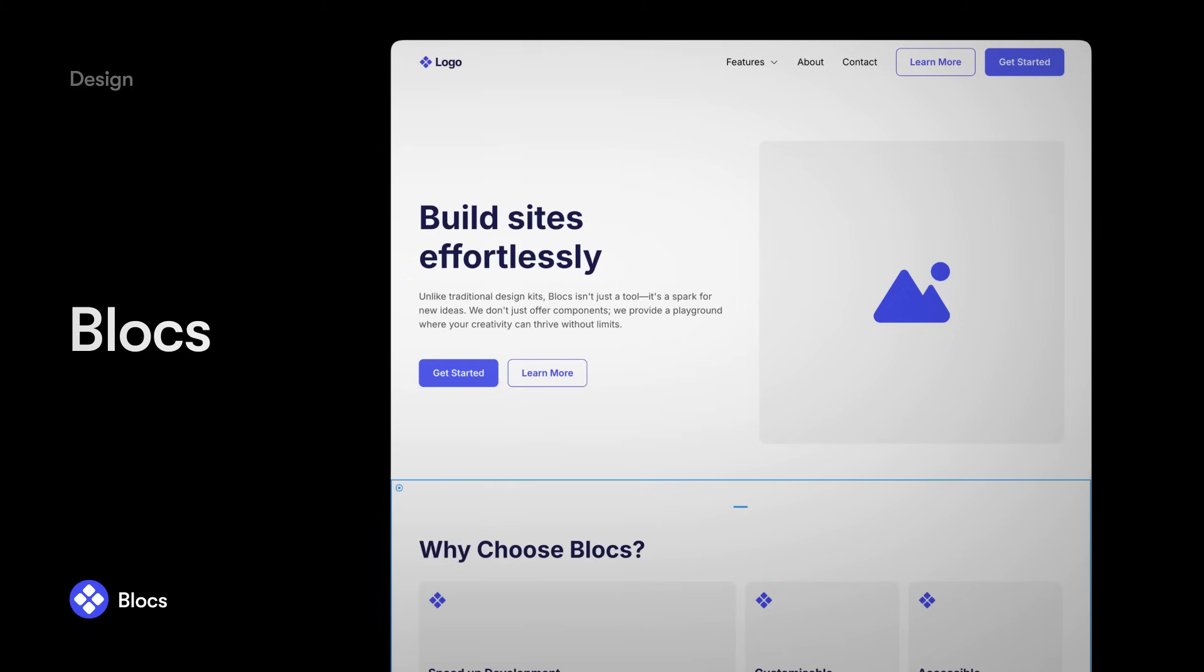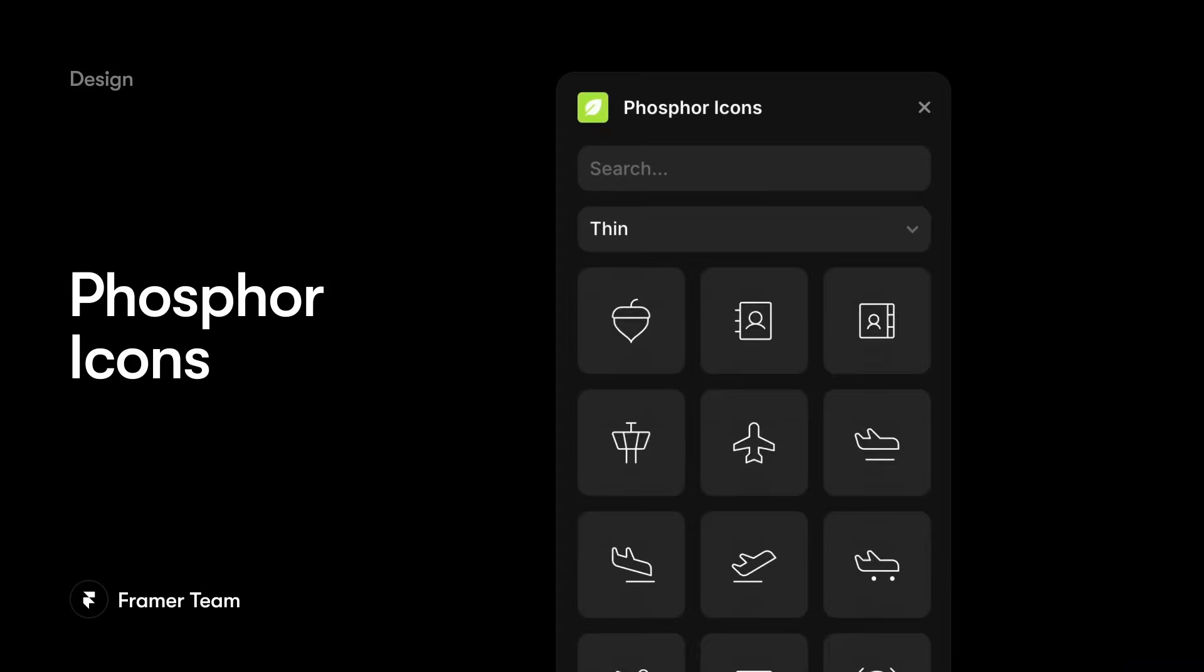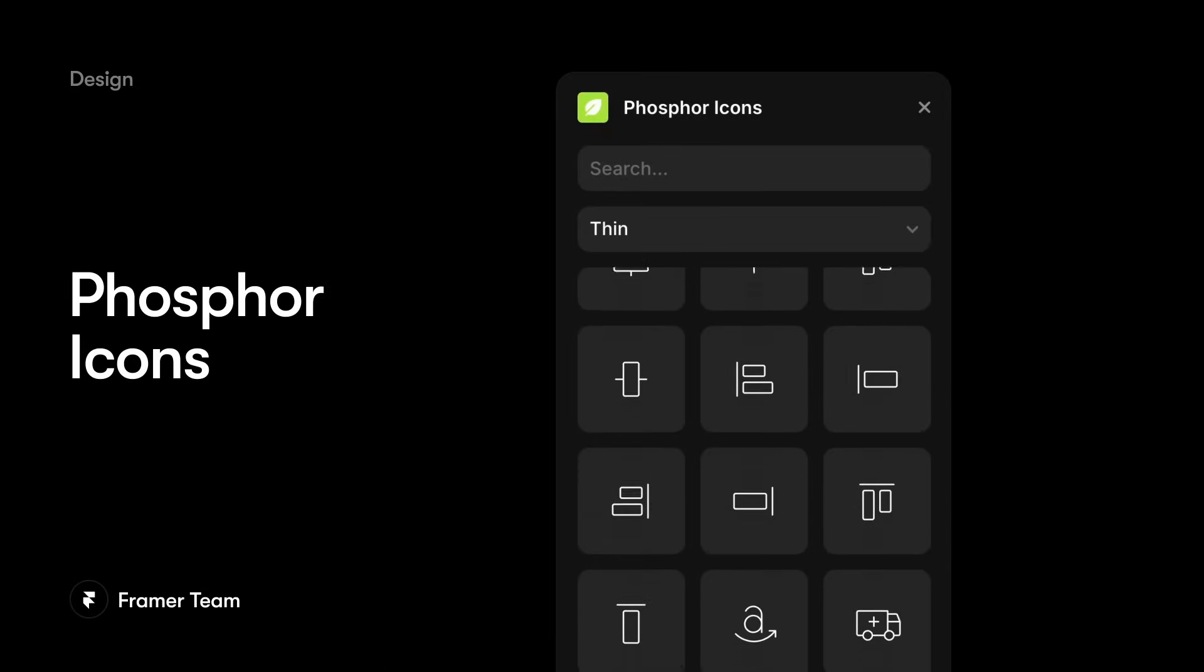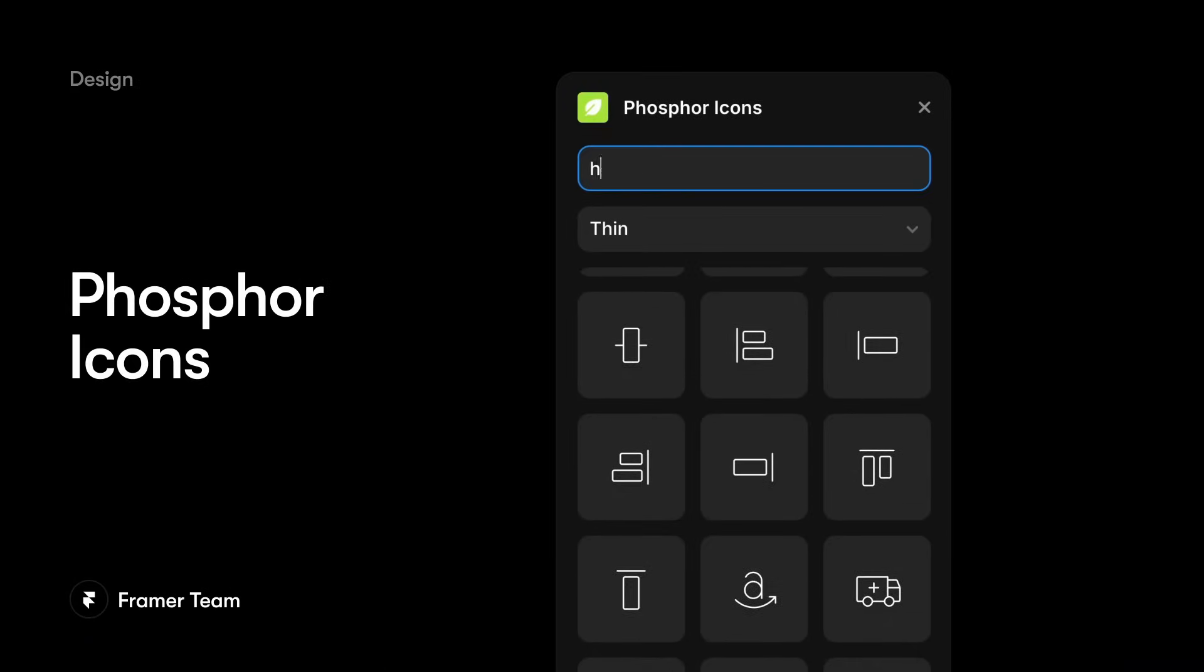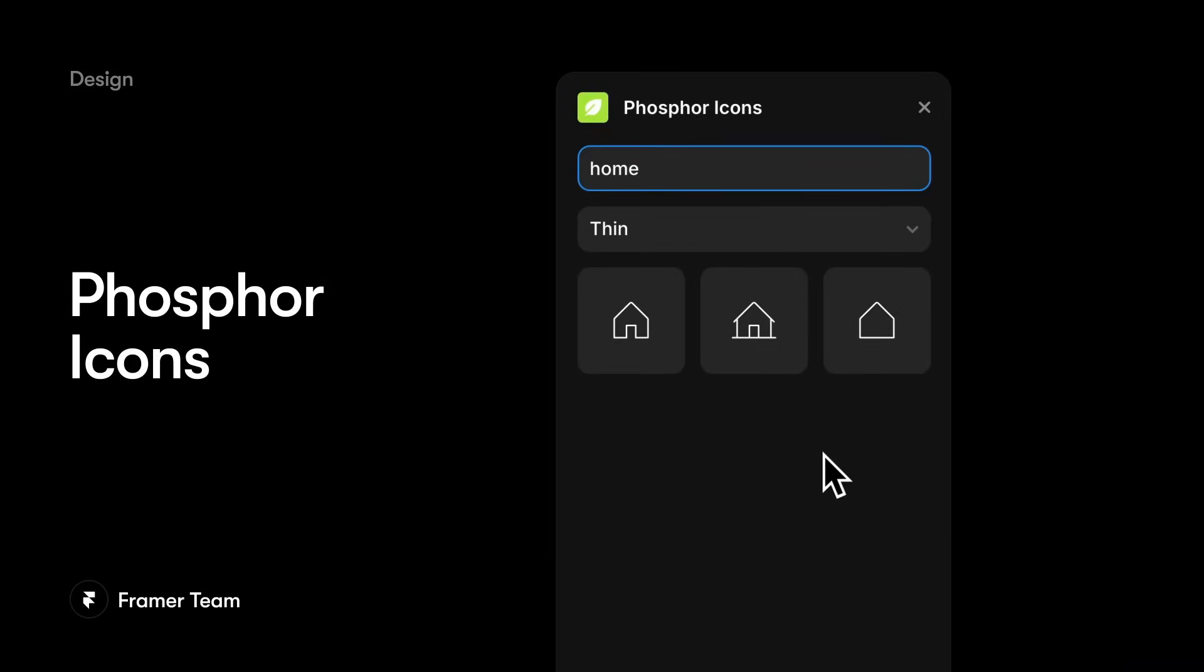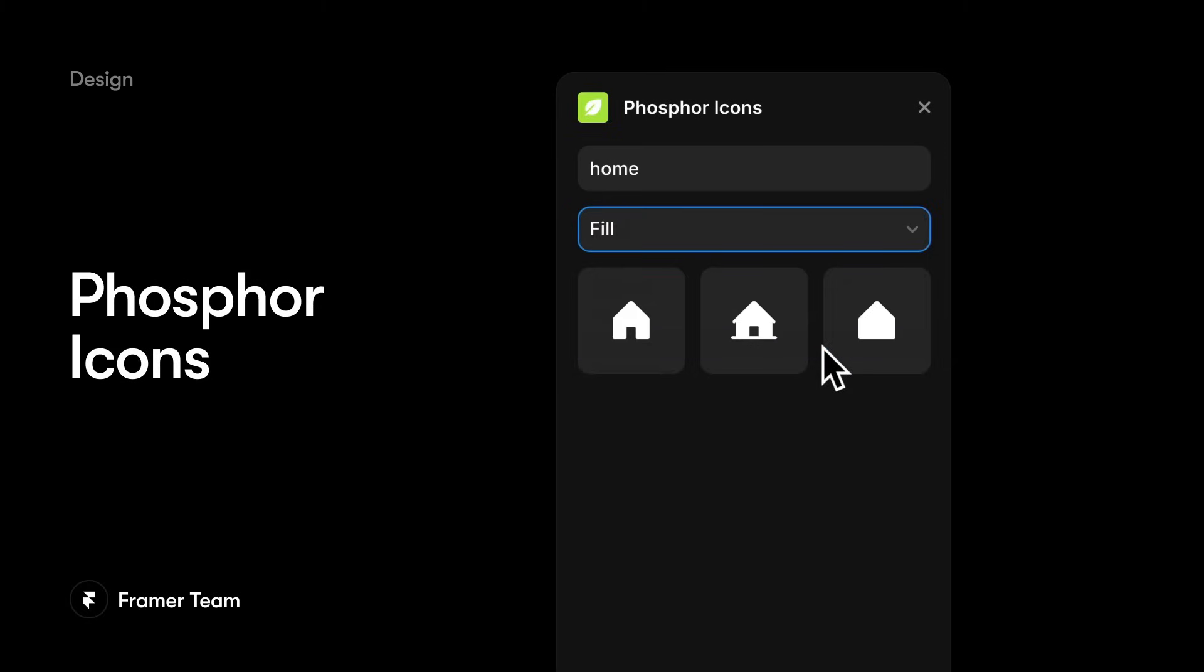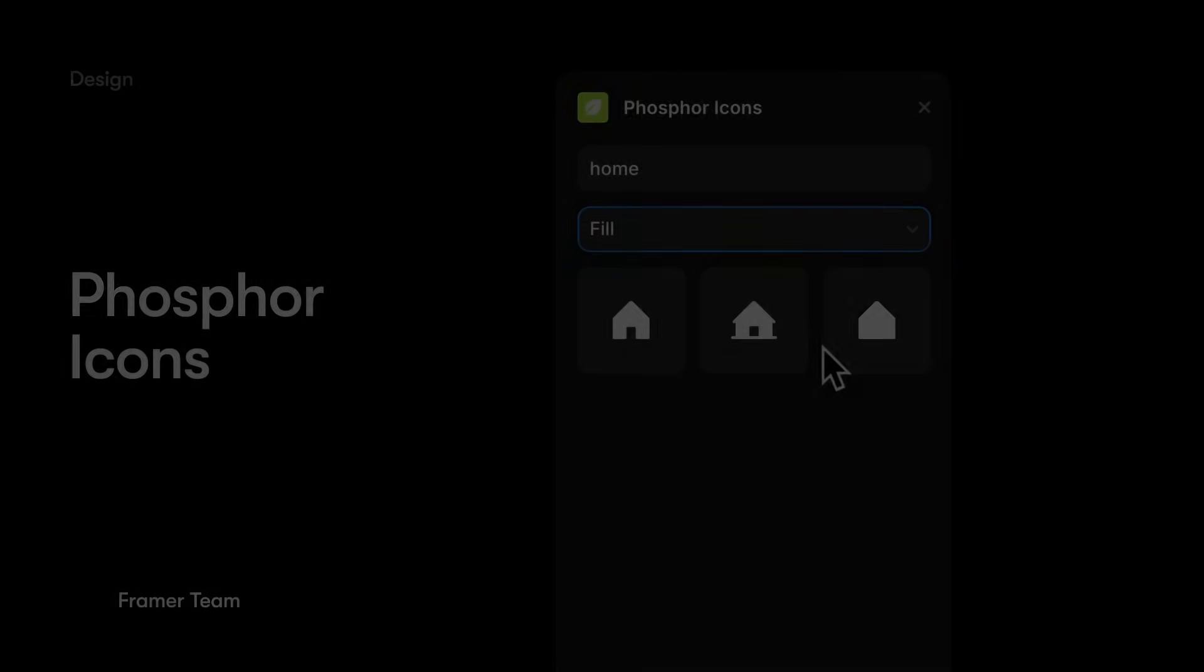Phosphor Icons gives you access to over 9,000 free-to-use, carefully crafted icons in a fast and helpful visual browsing experience.